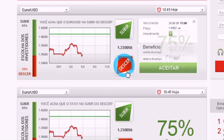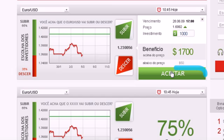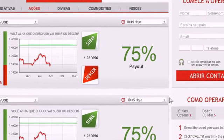Click Put or Down if you think it will be lower than the level currently quoted. Type in the amount you would like to invest in this option, making sure that the investment details are correct. Click Apply.